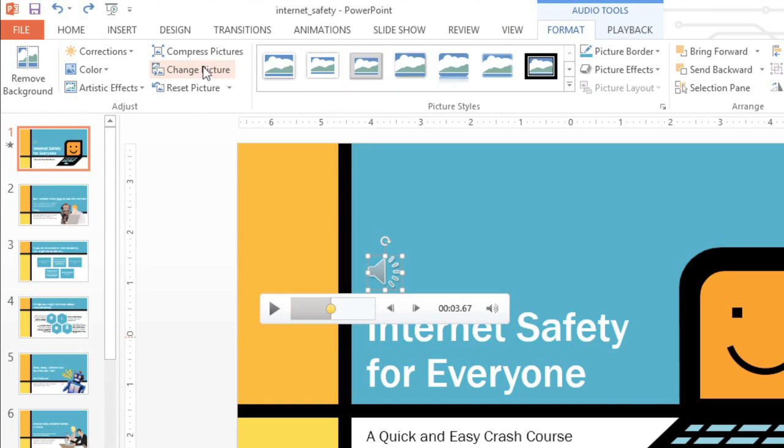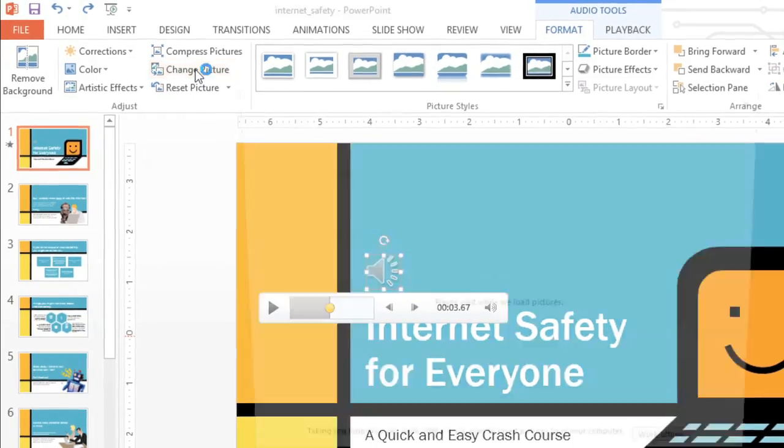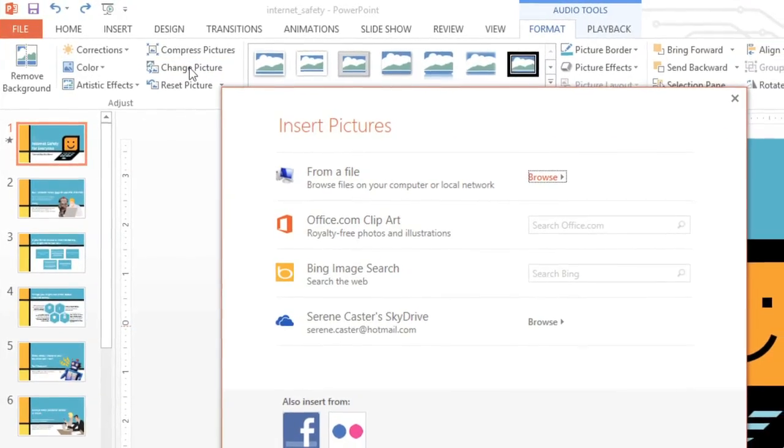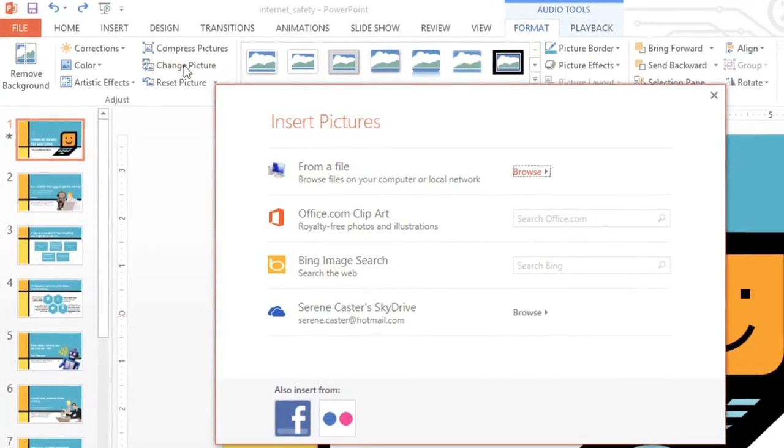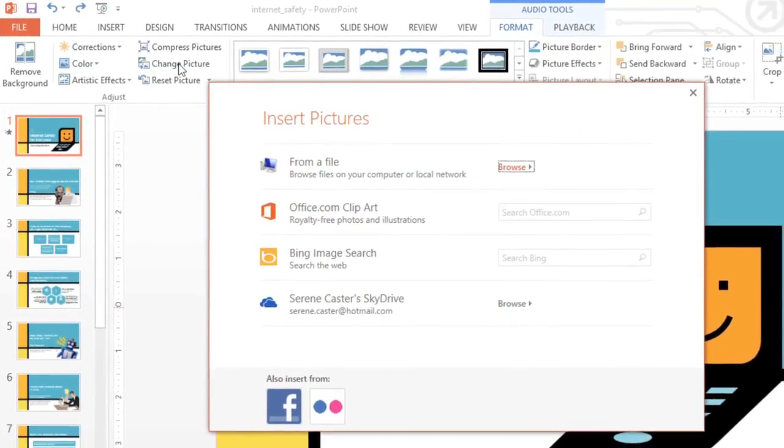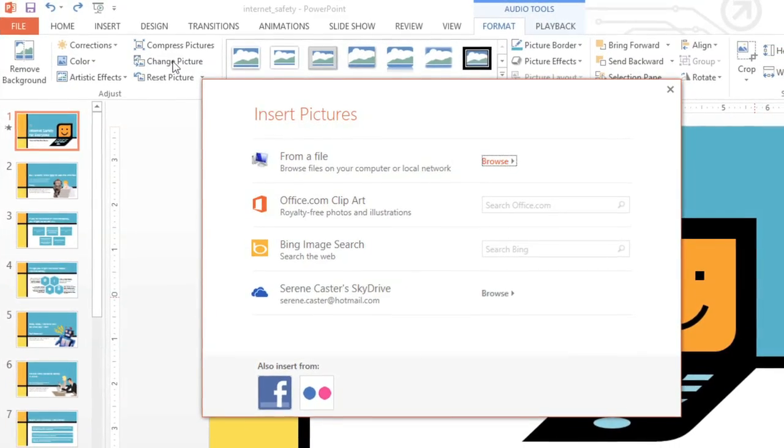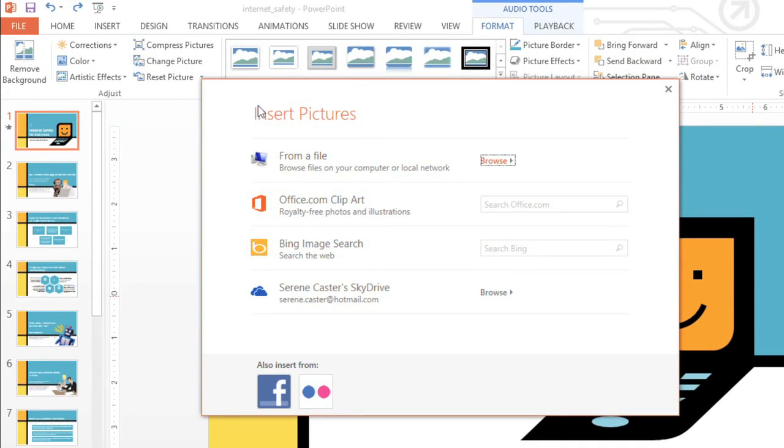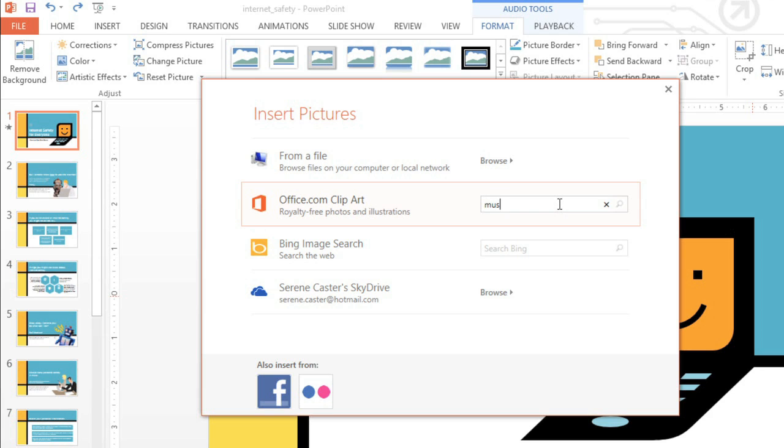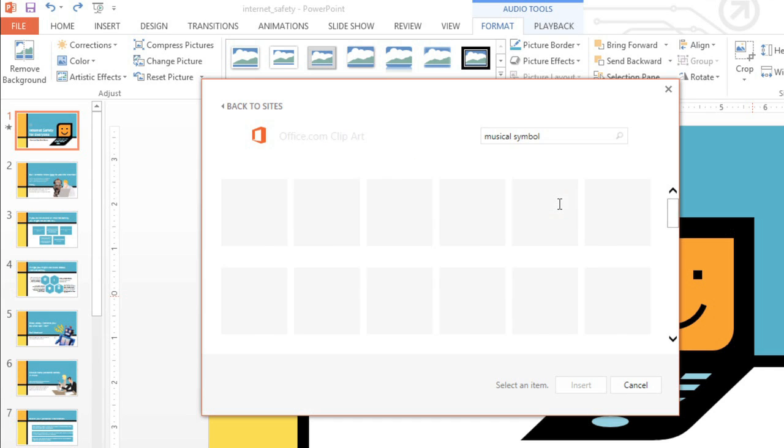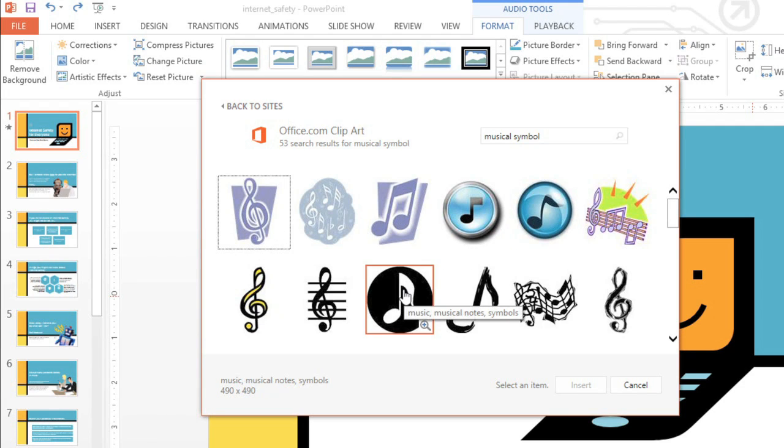To get started, click the Change Picture command. You can choose an image from any of the usual sources, including files saved to your computer and Microsoft Clipart. I bet we can find something simple in the Clipart collection. There we go. This one looks good.